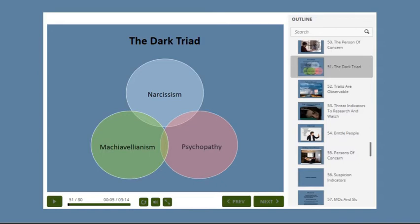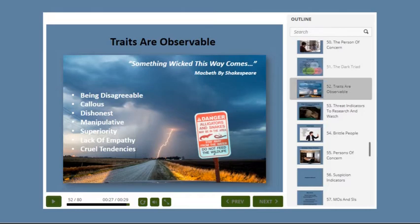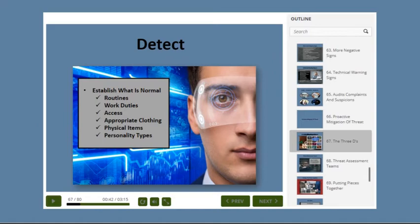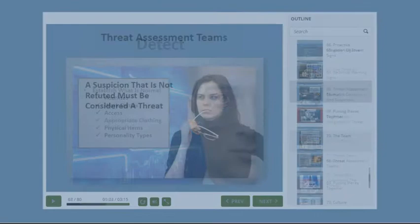We will teach you the Israeli model of proactive threat assessment as applied to Insider Threat, and how to detect, determine, and deploy. We will discuss the value of an Insider Threat program to help the organization detect warning signs.